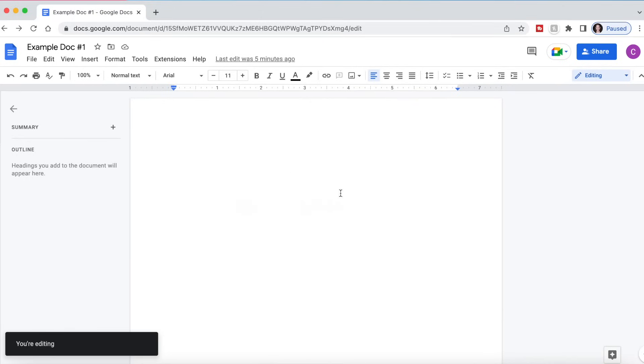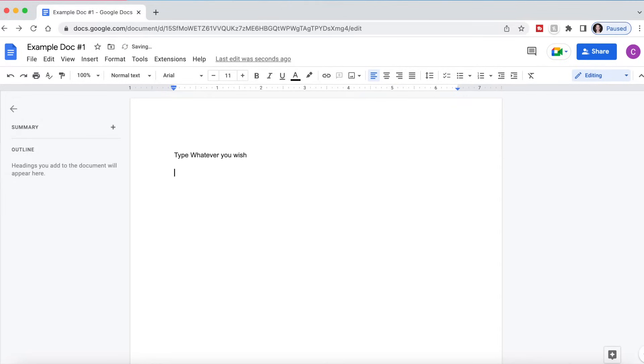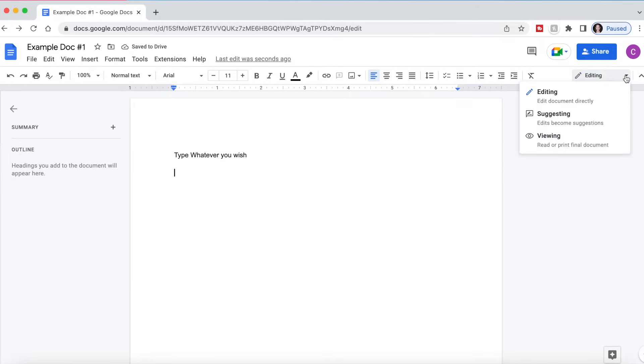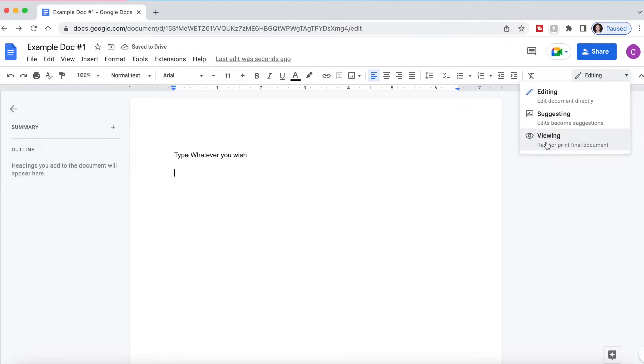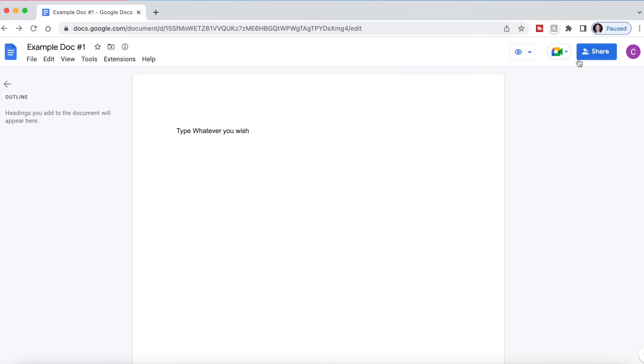The default mode in Google Docs is going to be editing mode. This is where you can just type whatever you wish in your document, make any edits, make any changes. If you want to change it to viewing mode, then you can view it, but you can't make any changes. I am typing and no text is coming up.